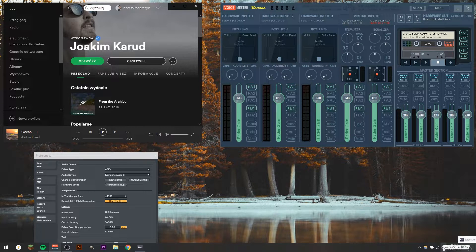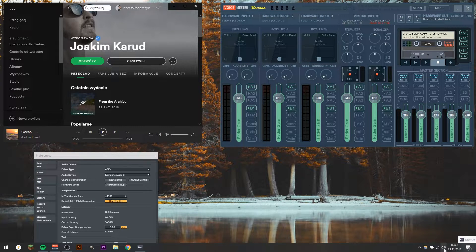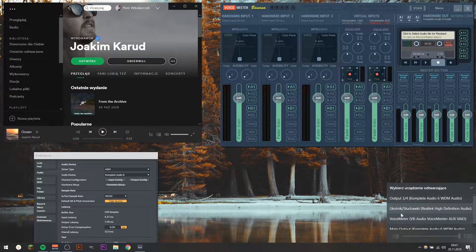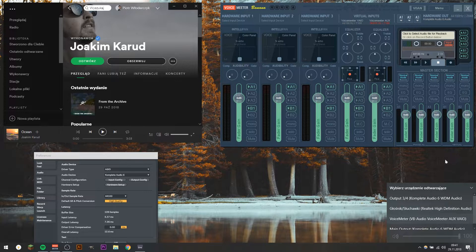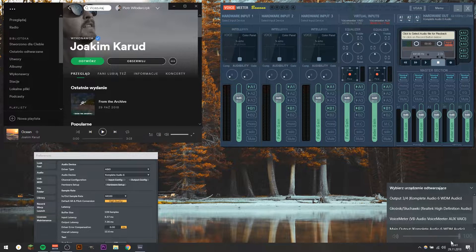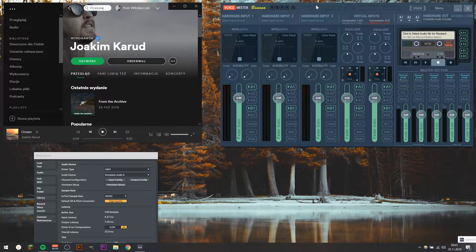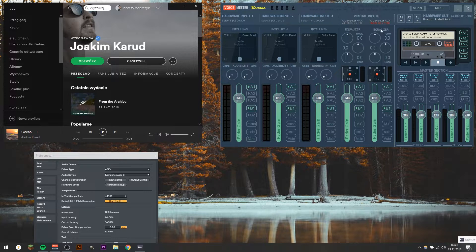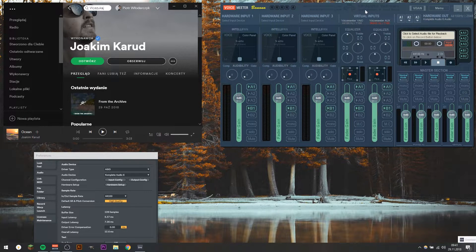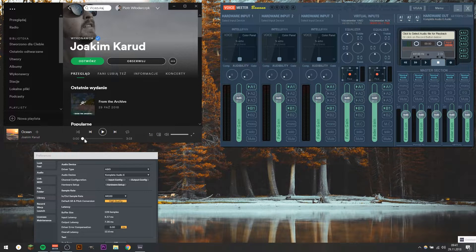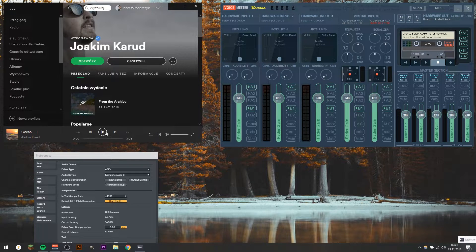And after you do that, go to this icon here, and make sure that you choose Voicemeeter here. So now, after you do all these steps, you should be able to hear the sound coming through this Voicemeeter Banana, and going to this output you chose here. So let's check if this is working.